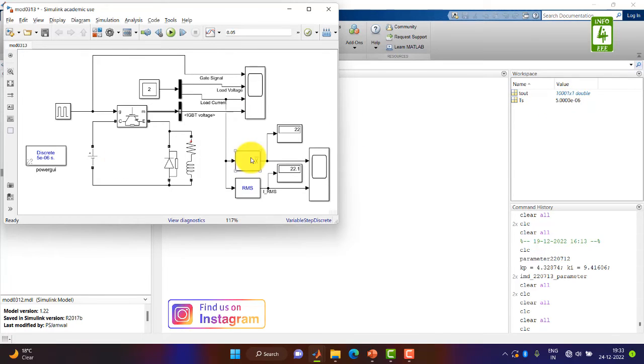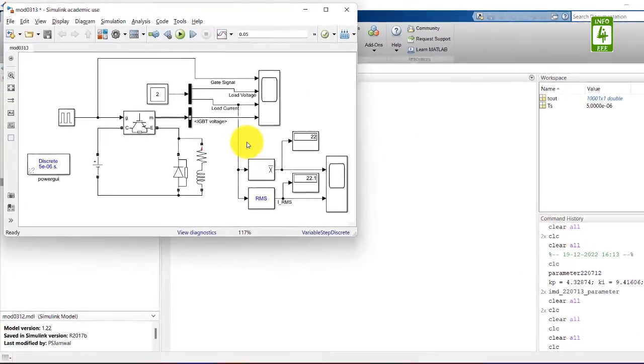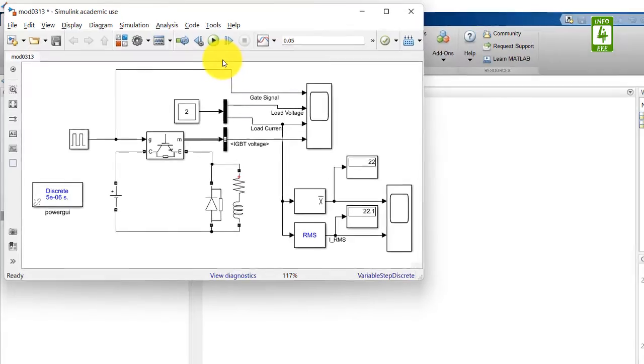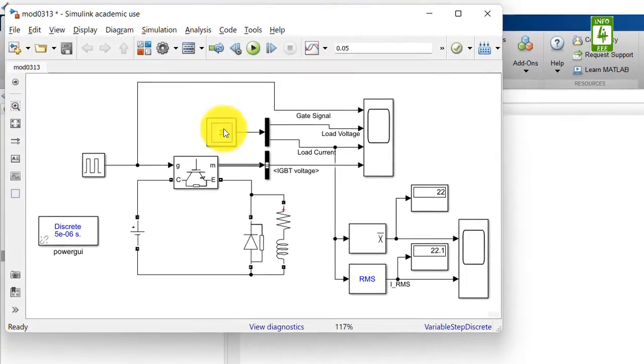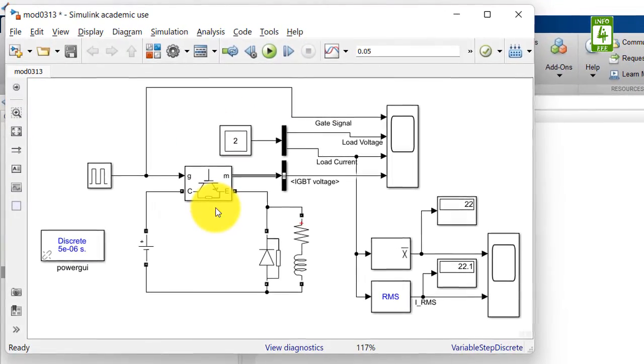Now the blocks of the simulation will use this value. So in this way we can define different values at a single place and can be used in number of blocks in the simulation.